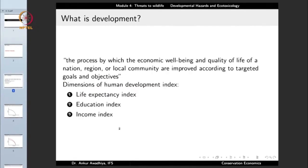This is different from development. Development is the process by which the economic well-being and quality of life of a nation, region, or local community are improved according to targeted goals and objectives. When we talk about development, we are not talking about an increase in size but about well-being and quality of life. Similar to the child example: when the child increases in height and weight, the child is growing. But when the child learns new things — learns the alphabet, starts to walk or talk — we say the child is developing.